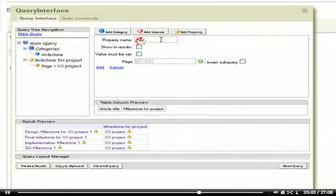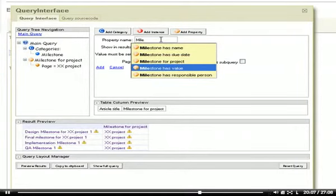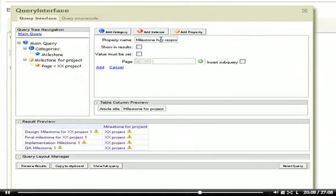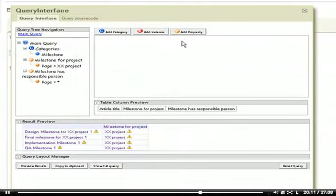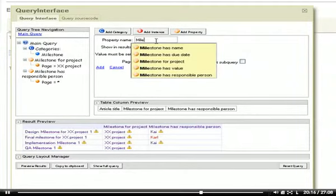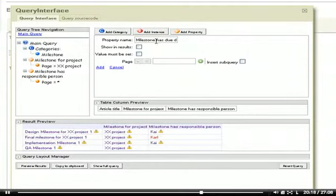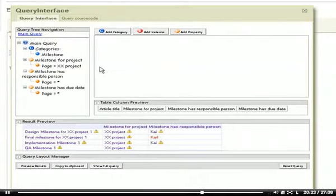I'm returning the responsible persons and what else could I print out? Let's say the due date, showing results.